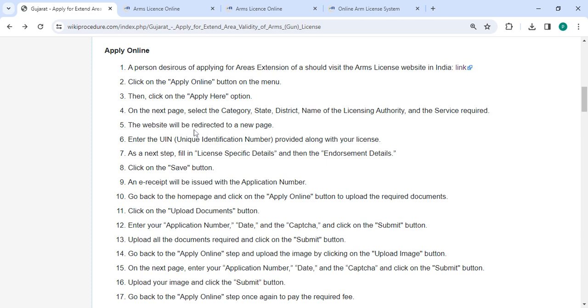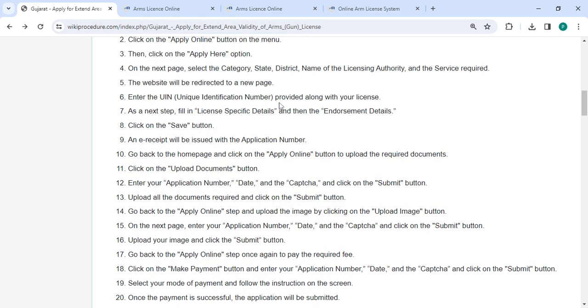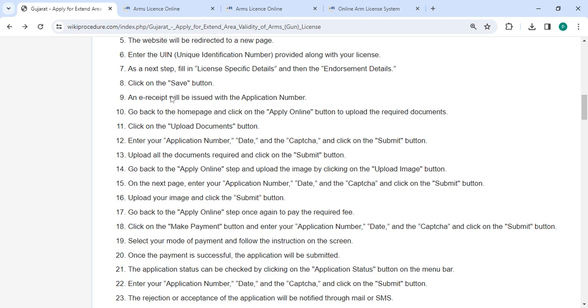Next, you will be redirected to a new page. Enter the UA number provided along with your license. Fill in the license specific details under the Endorsement Details section, then click on the Save button.